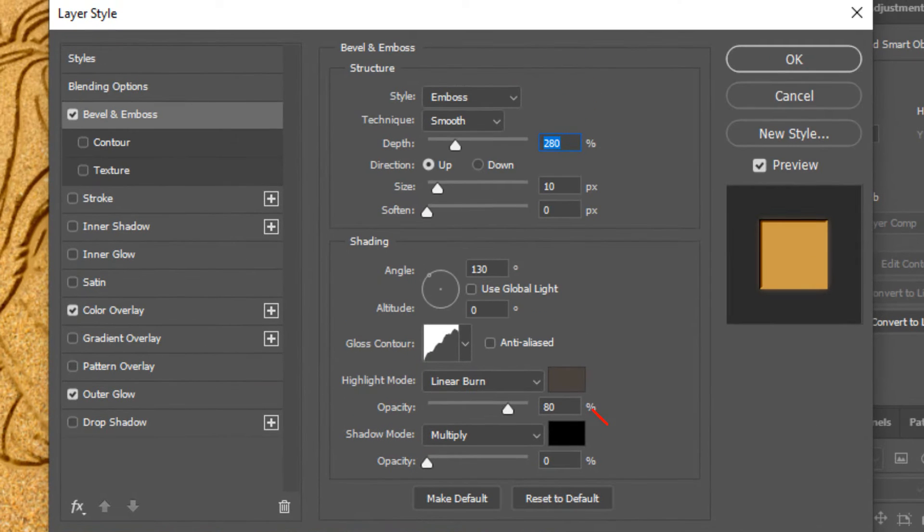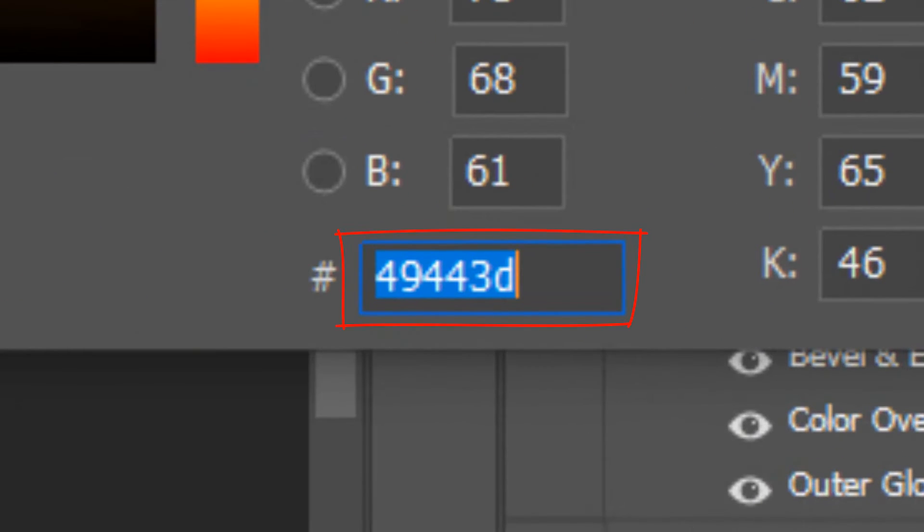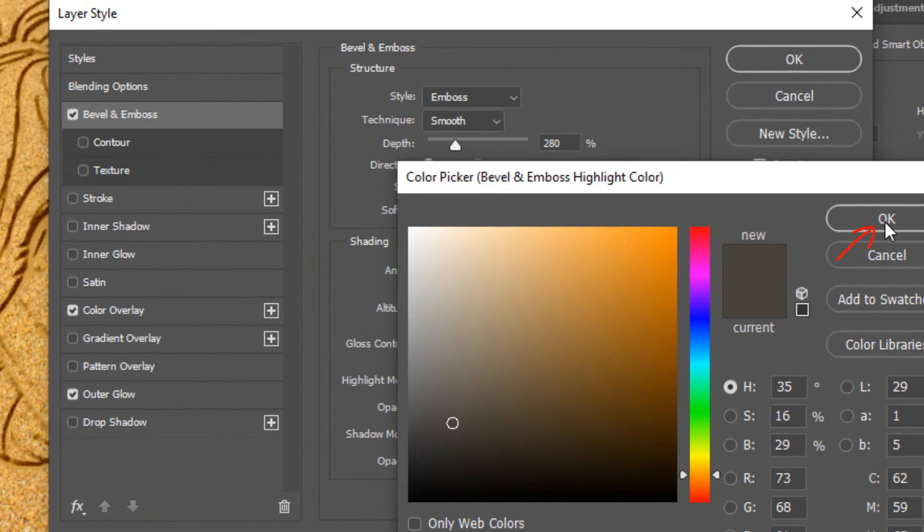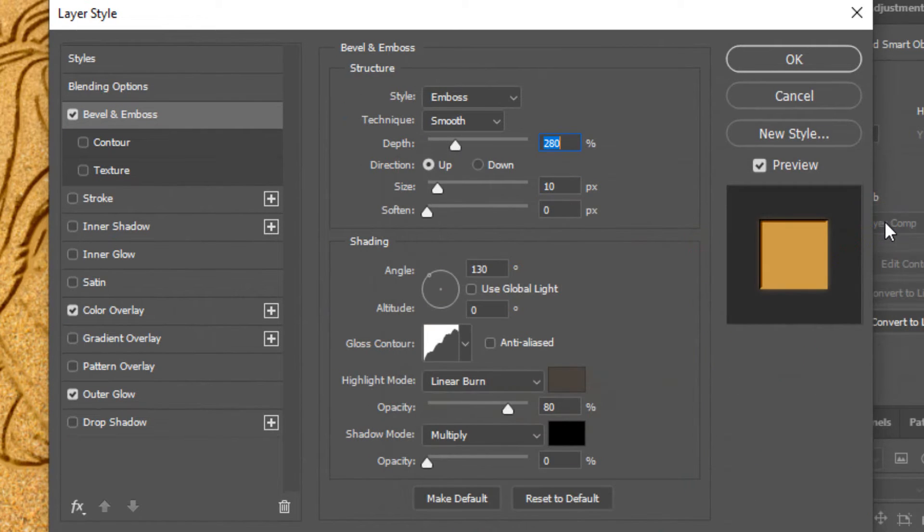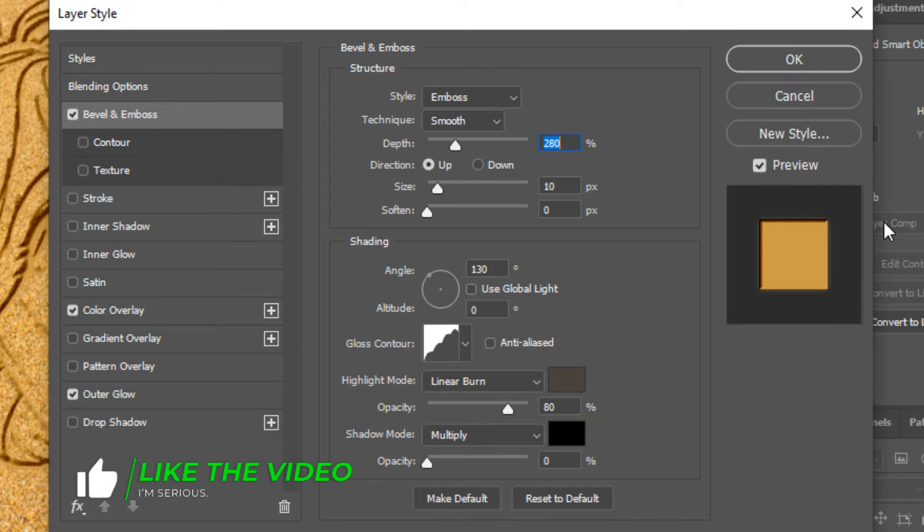Click the color box of the highlight mode and type in 49443D. Then click OK. The highlight mode is linear burn and the opacity is 80%. The shadow mode is irrelevant since its opacity is 0%.